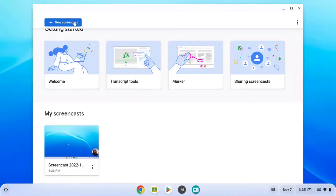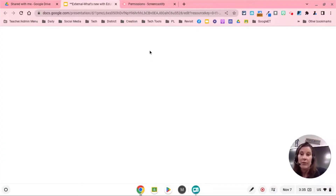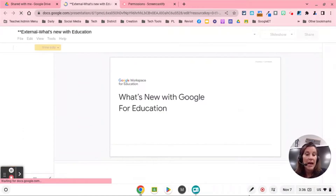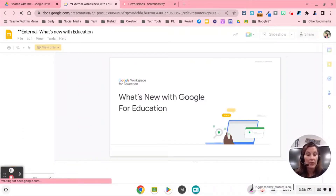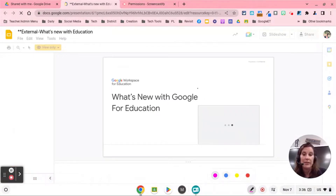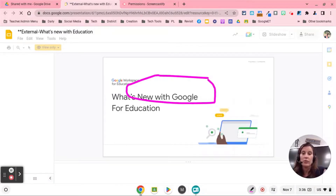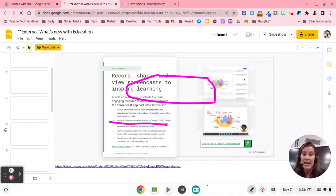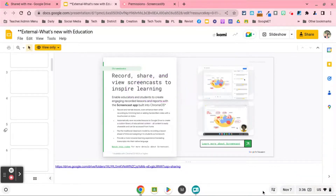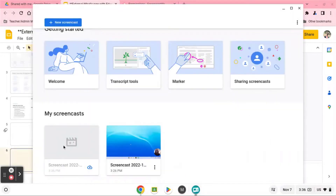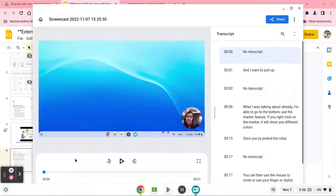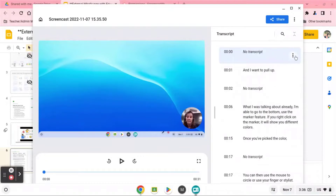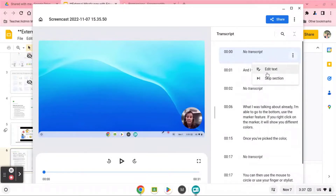Let's test this out. If I create a new ScreenCast and I want to pull up what I was talking about already, I'm able to go to the bottom and use the marker feature. If you right-click on the marker, it will show you different colors. Once you've picked the color, you can then use the mouse to circle, or use your finger or stylus.